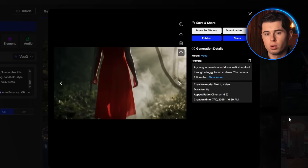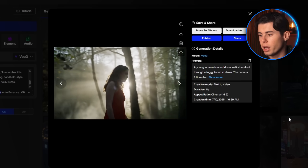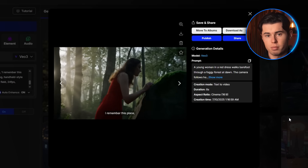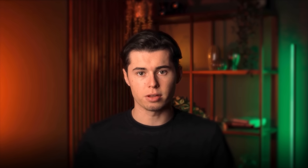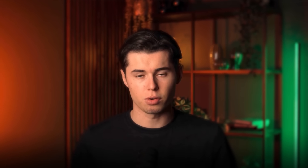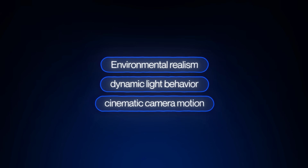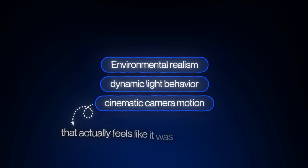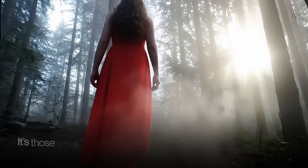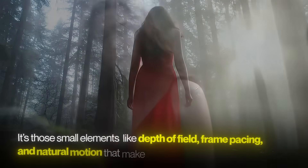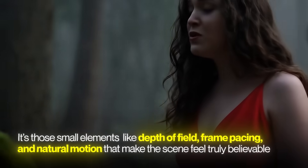The atmospheric detail here is what really stands out — soft natural lighting cutting through the fog, subtle camera sway like it's handheld, and even the mist reacting to her movement. That's exactly what Veo does best: environmental realism, dynamic light behavior, and smooth cinematic camera motion that actually feels like it was shot by a real crew. It's those small elements — depth of field, frame pacing, and natural motion — that make the scene feel truly believable.